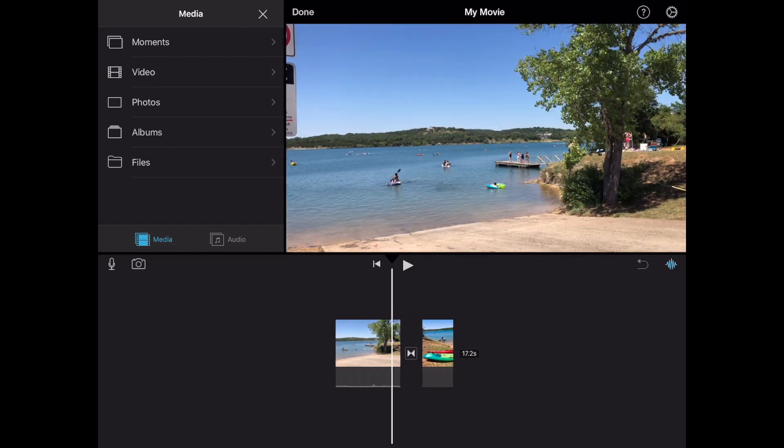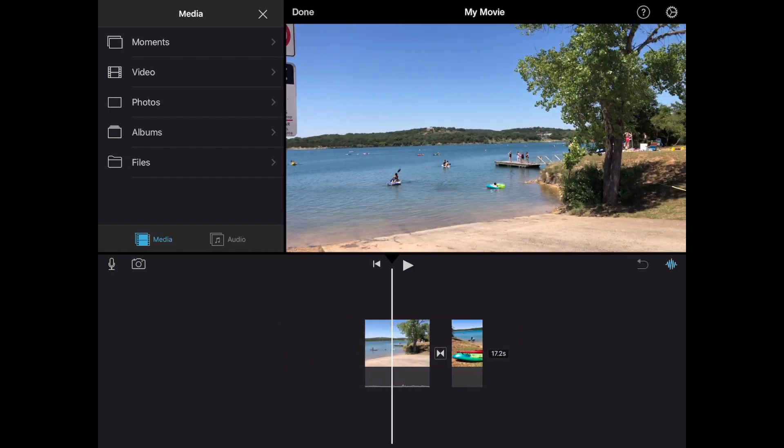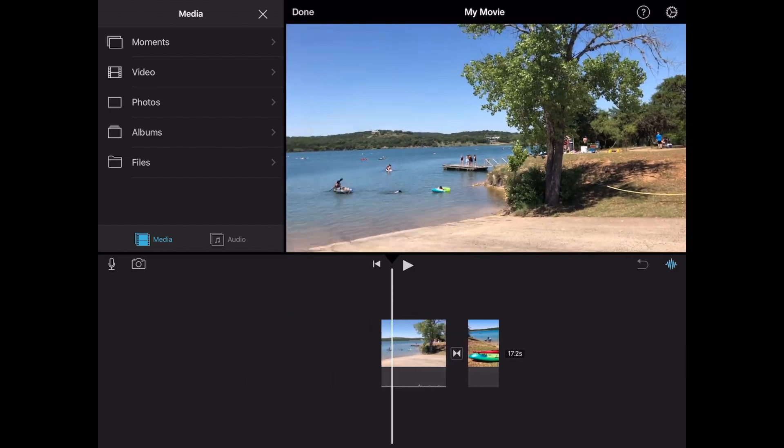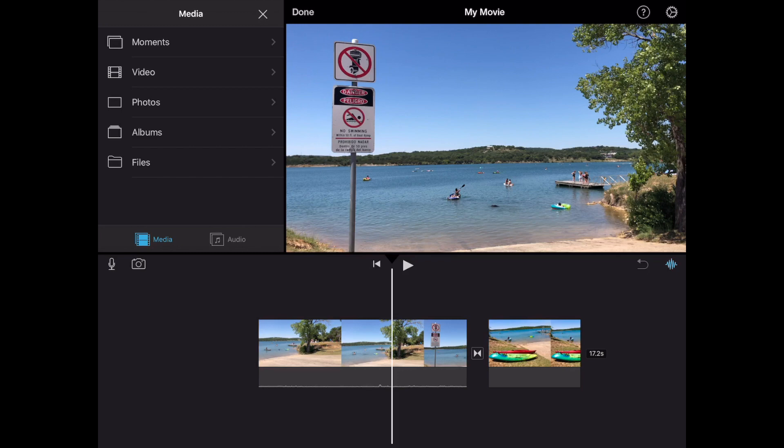Okay I'm gonna go ahead and expand the timeline here by using a pinch to zoom in the dark gray area. What that does is it allows me to see more of the clip but it doesn't change the length of the movie itself.